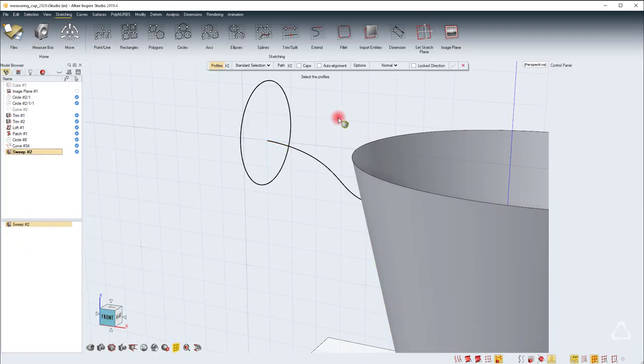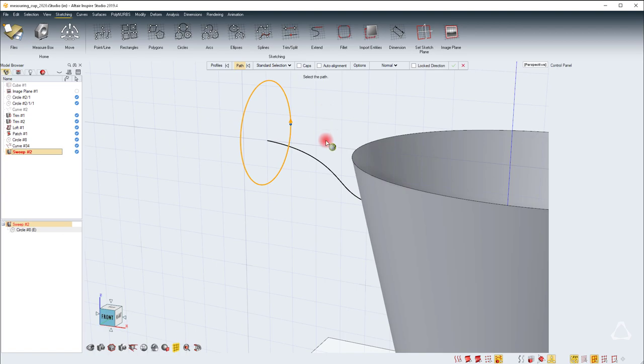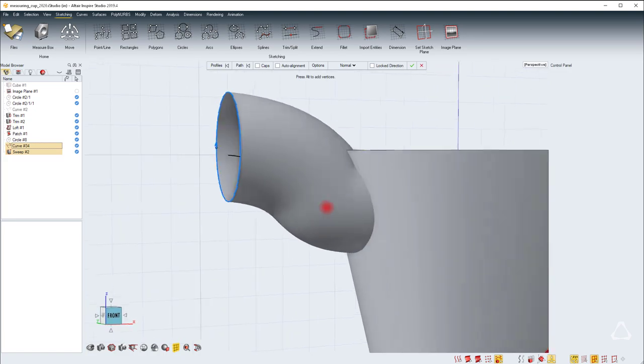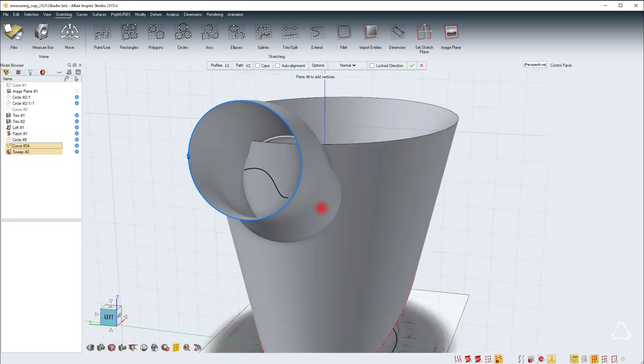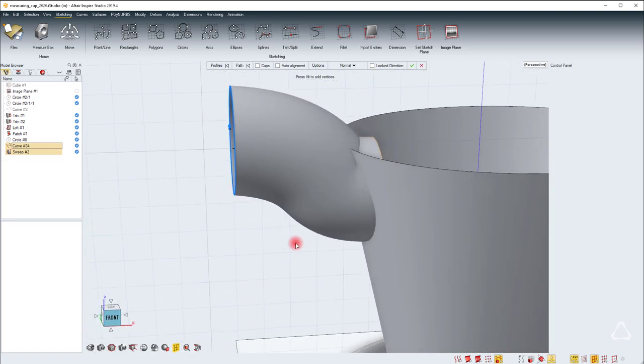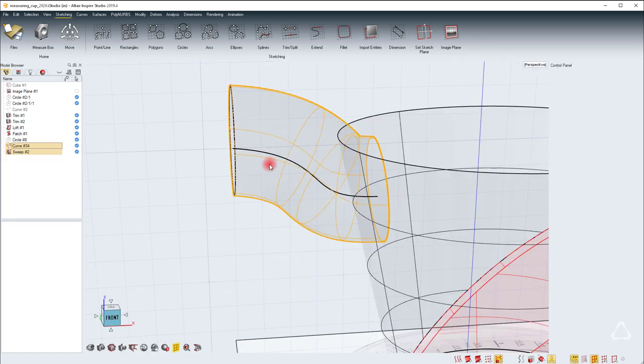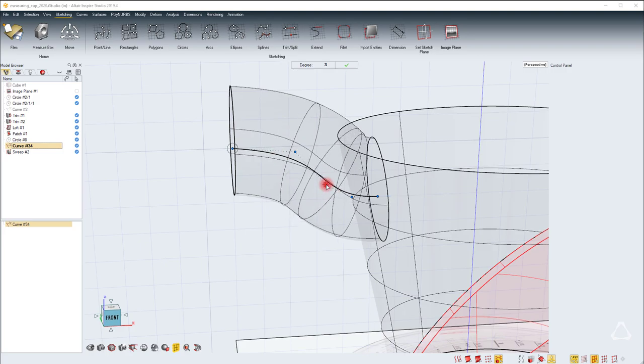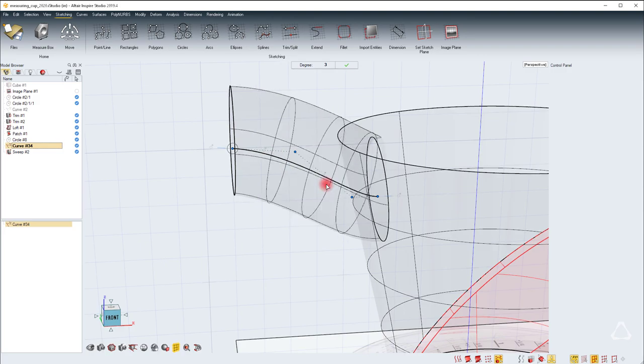Let's go ahead and create the sweep right now. Right click, sweep, select the profile, right click and then select the path. You can see that there is some pinching going on here so we need to make sure that that doesn't occur. So that means editing the path curve. Maybe moving this point or actually you can delete that point.